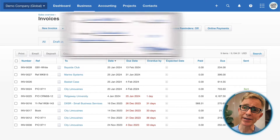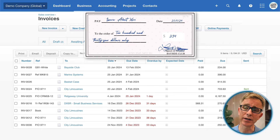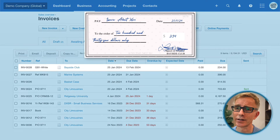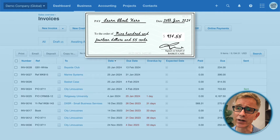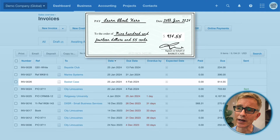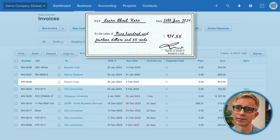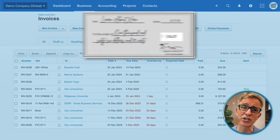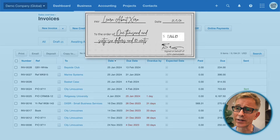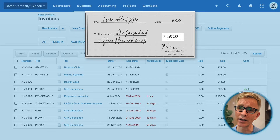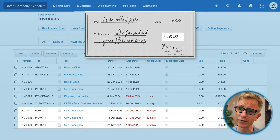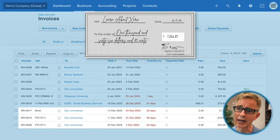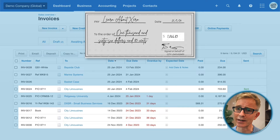There's one from Bayside for $234 — that's for this invoice. There's one from Basket Case for $914.55, to pay this invoice. And there's a check from City Limousines for $1,066.83, to pay these three invoices in full and 50% of this invoice.